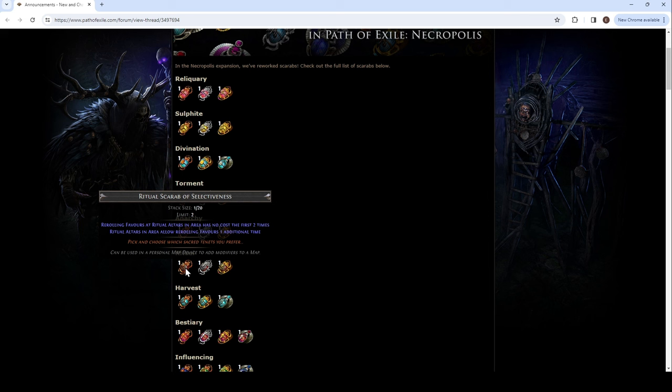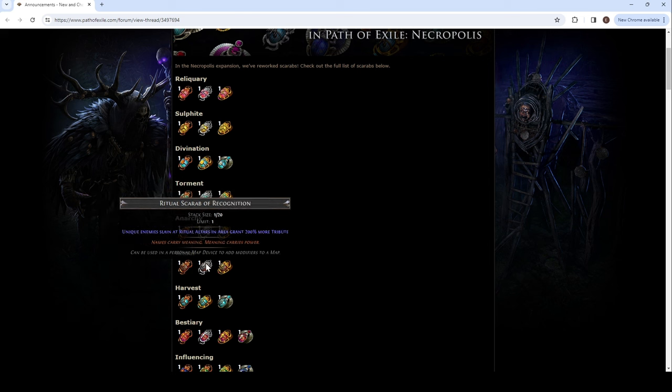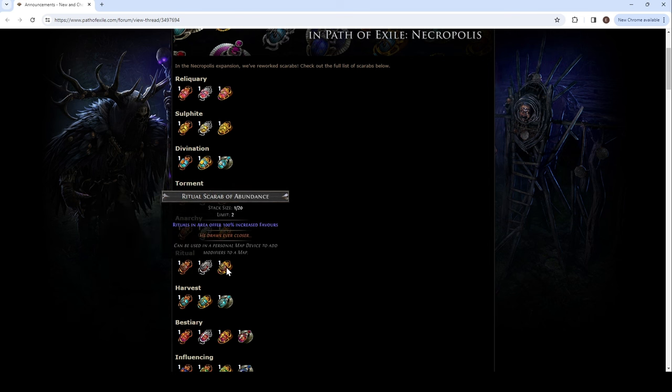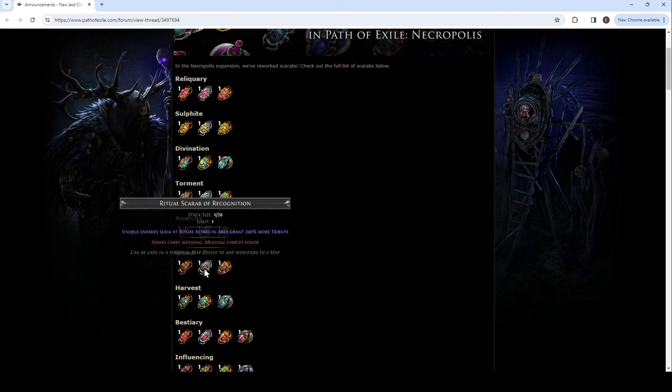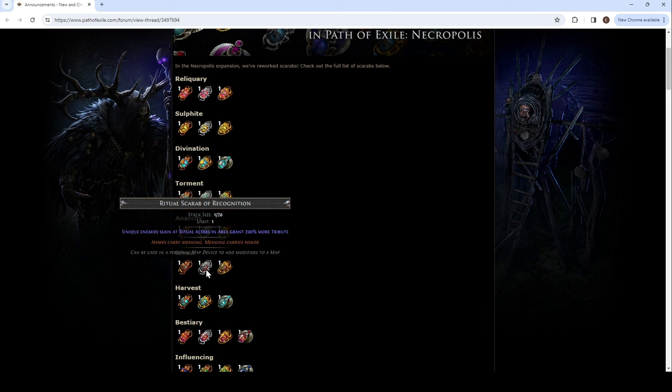So, it's normally like 2,000 or 1,400 reduced with the tree. So, it would save you like 4k to 2,800 favor. Ritual alters in area allow rerolling favors one additional time. Limit of 2, so you could reroll 3 times. I mean, well, twice, but the original also. Because it's an additional time. You already get to reroll, right? So, another 2. And then we have recognition. Unique enemies slain at ritual alters in area grant 200% more tribute.